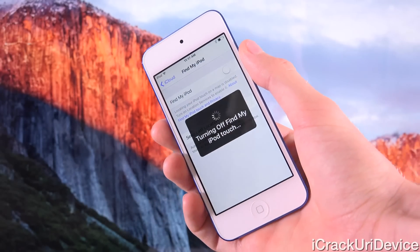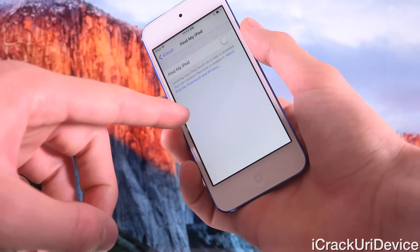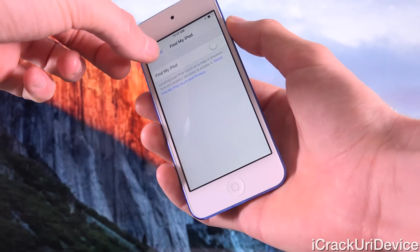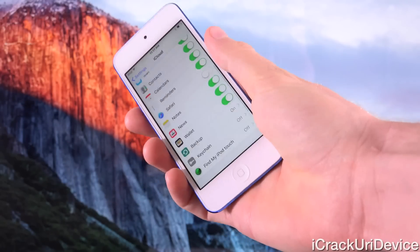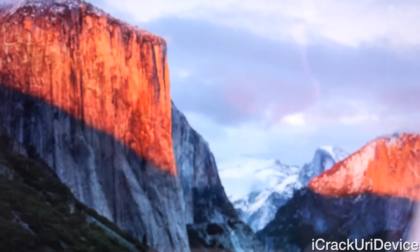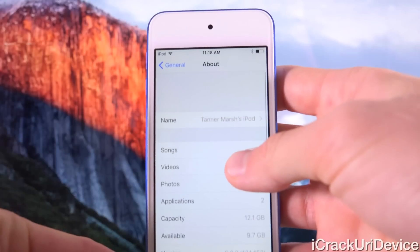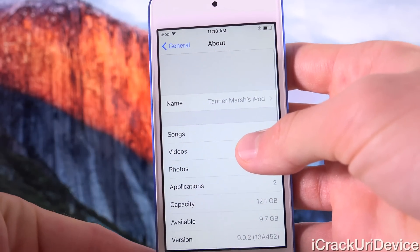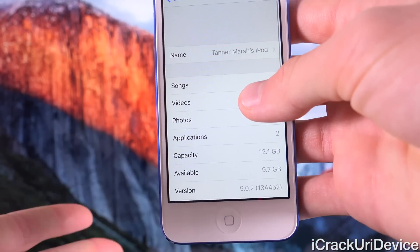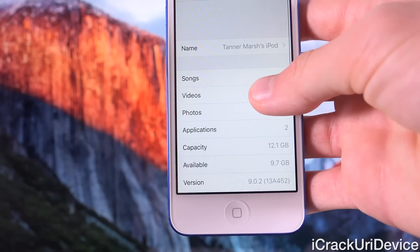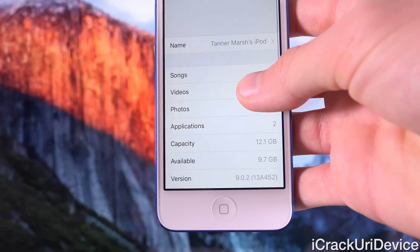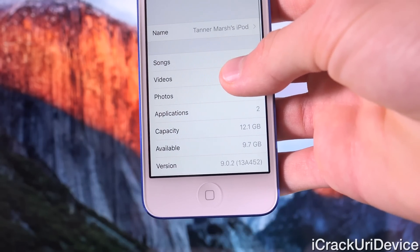I just put in my password and I did receive that brief pop-up there stating that it was turning off Find My iPod. Now we're completely done with all of the prerequisite steps. Inside of Settings, General, About — at the bottom for the version — you'll notice that this iPod Touch does indeed confirm it is running iOS 9.0.2, the latest firmware supported by the Pangu iOS 9 jailbreak.